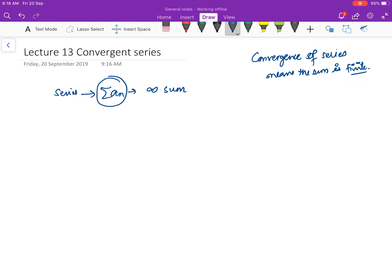This is what we mean by the convergence of the series — the sum is finite. So in this video we are going to define a method in which we have something quantitative that we can use to judge whether the sum is going to be finite or not. Suppose you have this sequence.